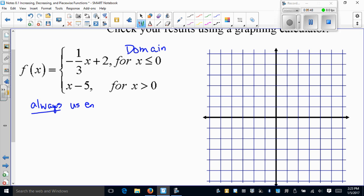It doesn't matter if the endpoint doesn't have an equal sign — you always use it. You can't skip zero just because it's not included and jump to one, because you'd be ignoring all the fractions between zero and one. You have to identify zero and put a nice open circle there and move on.